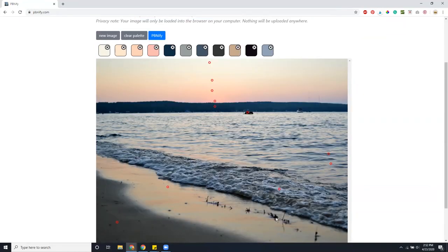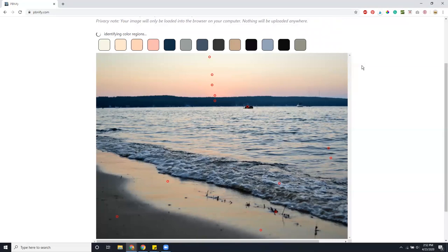Once you have all your colors selected, you have to hit pbnfi and this will take a while. So expect it to take several minutes.